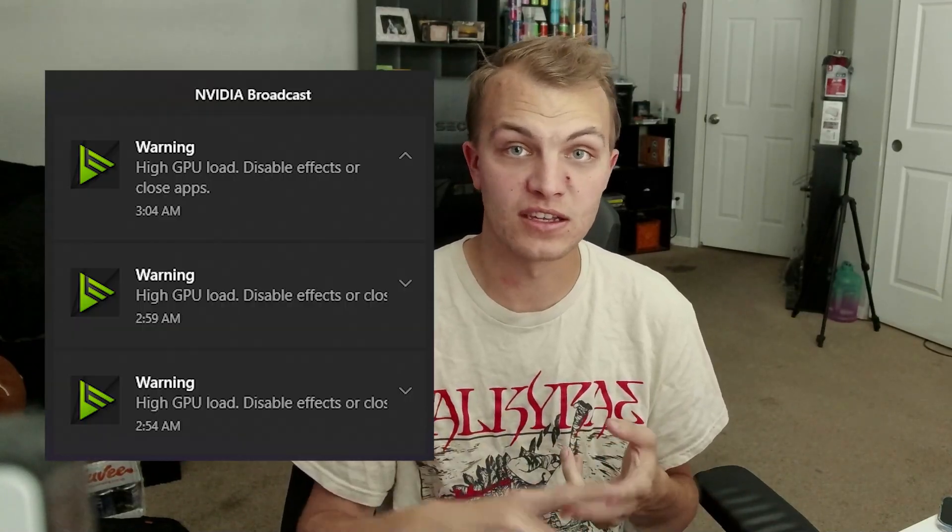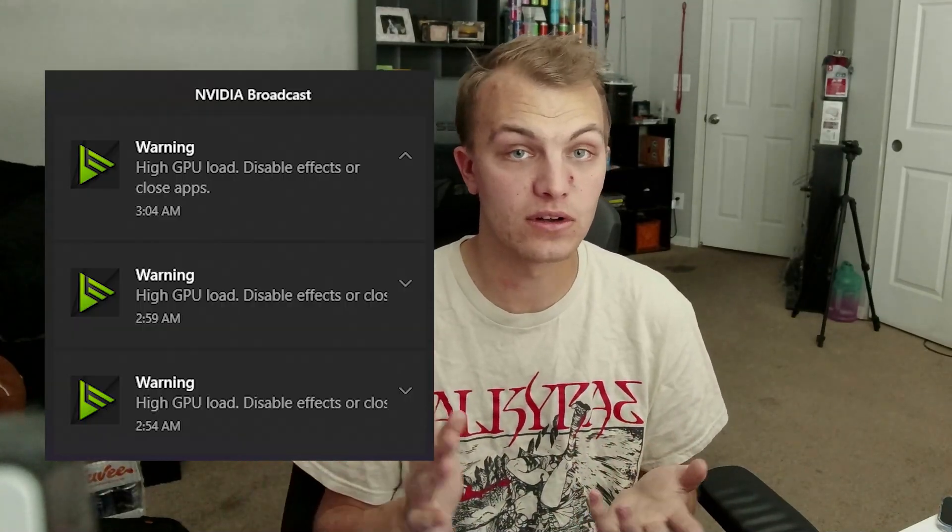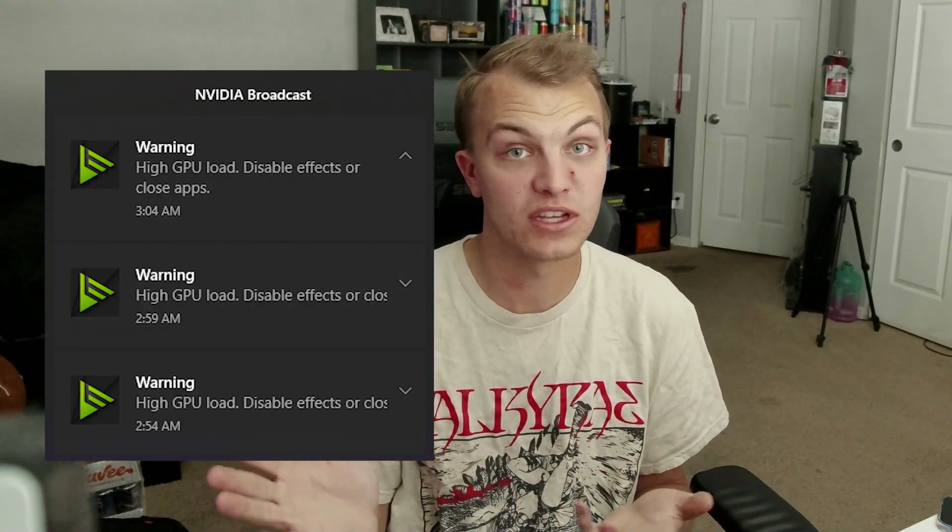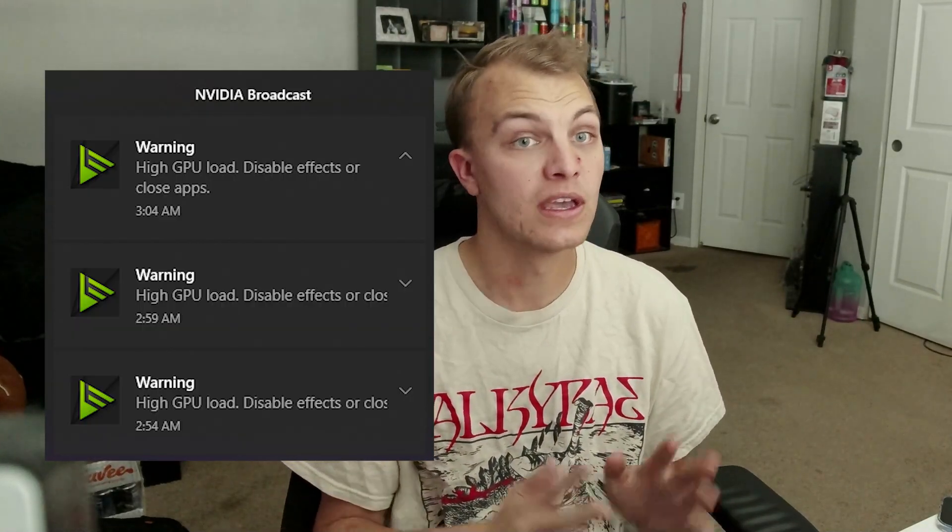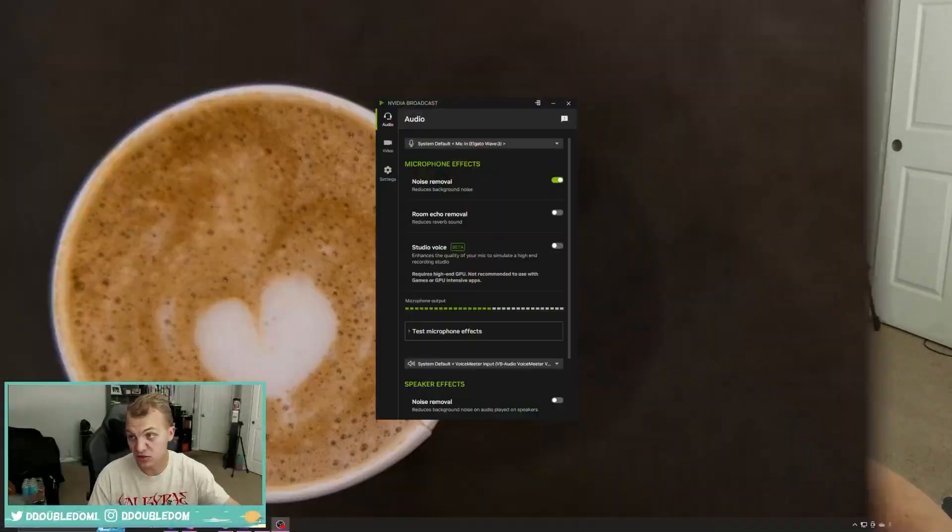When there is a stable version, I will update the description so you know 2.0 is safe to download, but for now it is completely unstable, it is breaking GPUs, it is causing extremely high loads on the GPU, and it's just an absolute nightmare. So let's just get right into it.